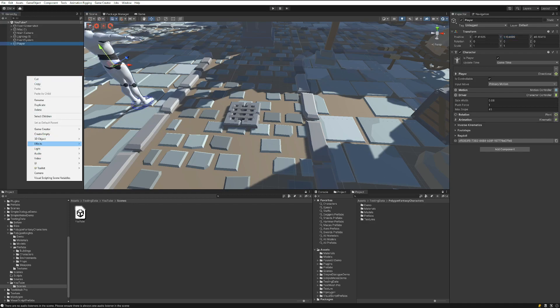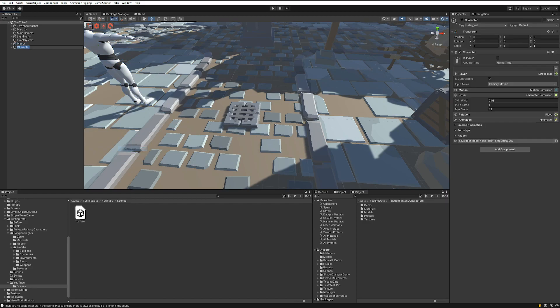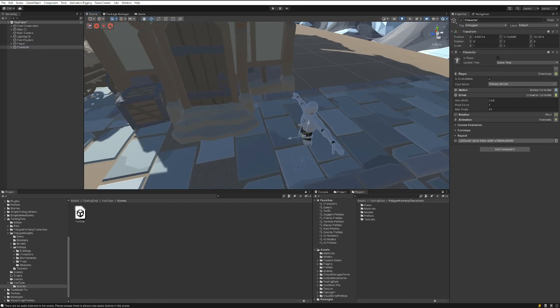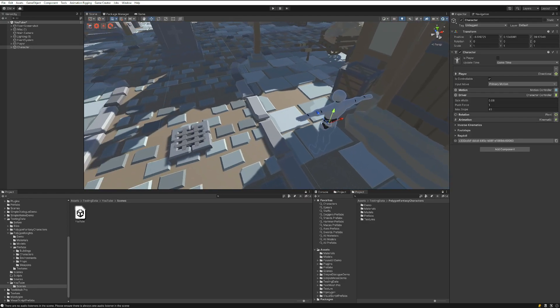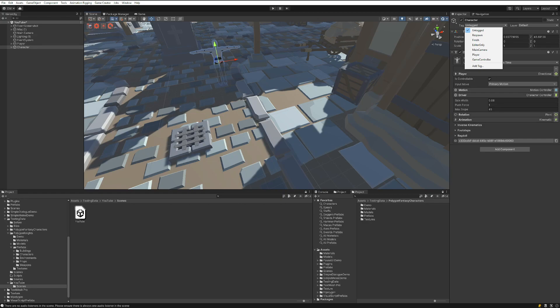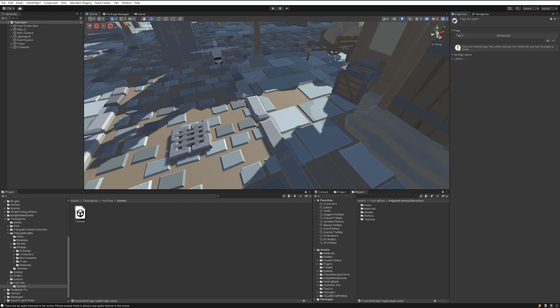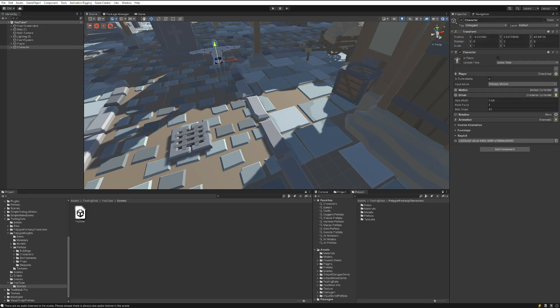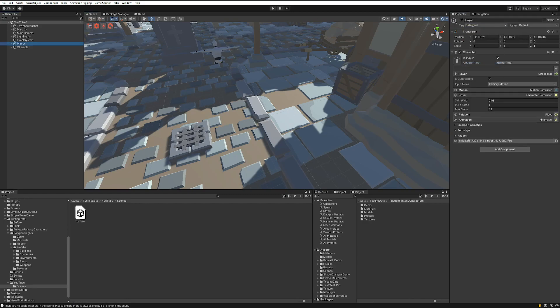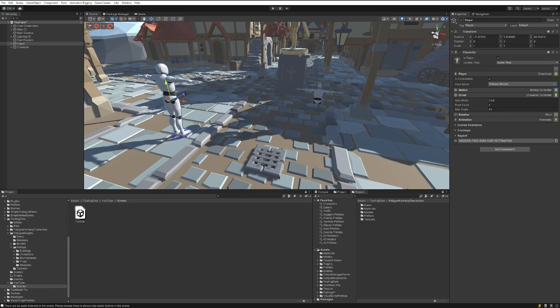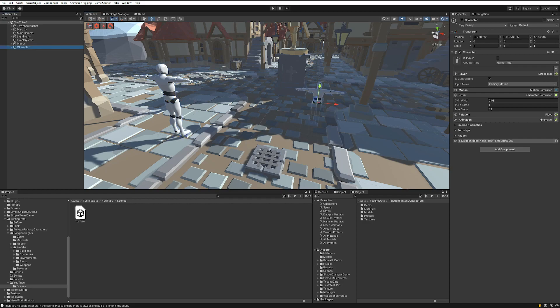We're actually going to create a character as well, and this character we're essentially just going to make into the enemy so that it receives some damage. We're going to create a tag for it, we're going to call it enemy. So we're going to tag that character as enemy, and tag our player as player.